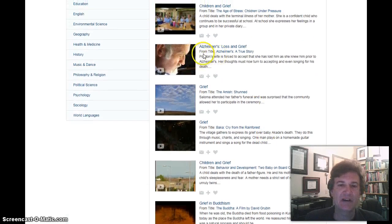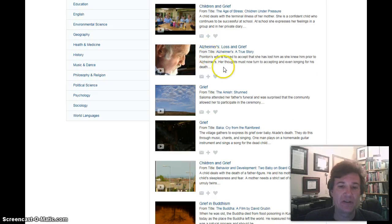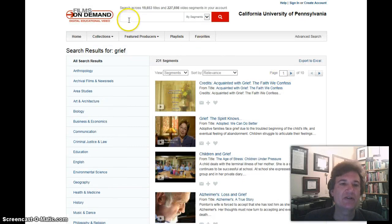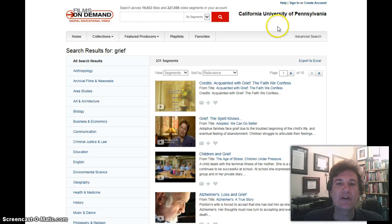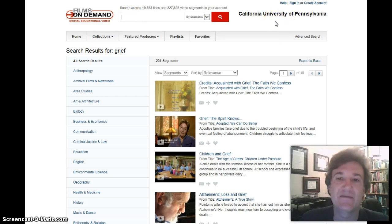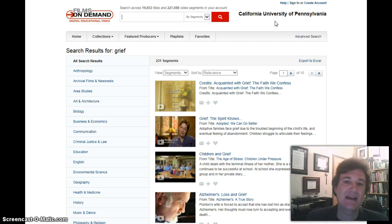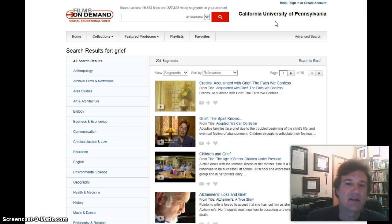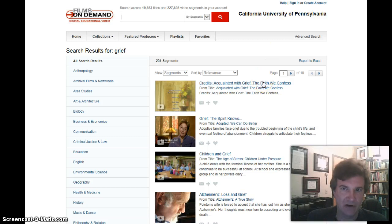Some of them are very specific, like Grief and Loss and Alzheimer's. Some are very general, like Grief. You can either type Grief if you want to do your own search, or more than likely you will type in the name of the video that I give you. I will write that down in the sub-module for the week's video, and you can just click on the video and watch it online.